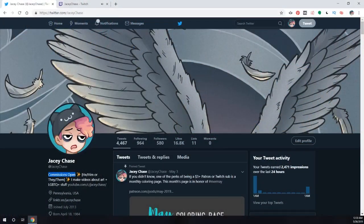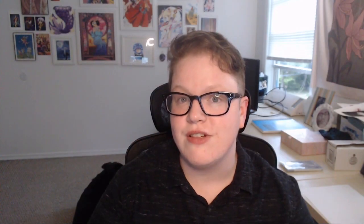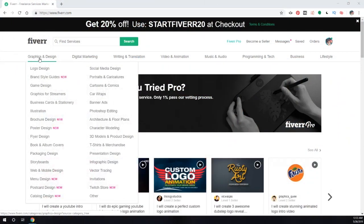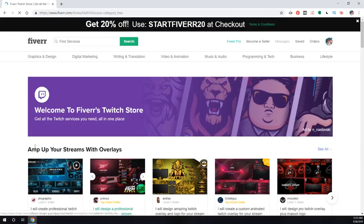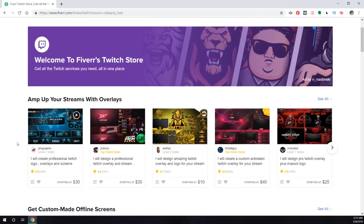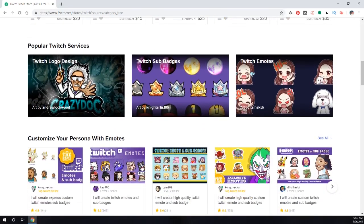I'm going to cover how to design sub badges in this video, but if you're not sure you're up to the task or you're not that artistic, you can hire an artist to design them for you. I sometimes take commissions but they're not always open, so check my Twitter or Twitch page to see if commissions are currently open. If they're not open or you want to hire someone else, you can check out Fiverr — they recently opened up a Twitch store where you can hire artists to design your emotes, sub badges, panel graphics, overlay graphics, or anything you need for Twitch. Check the link in the description.